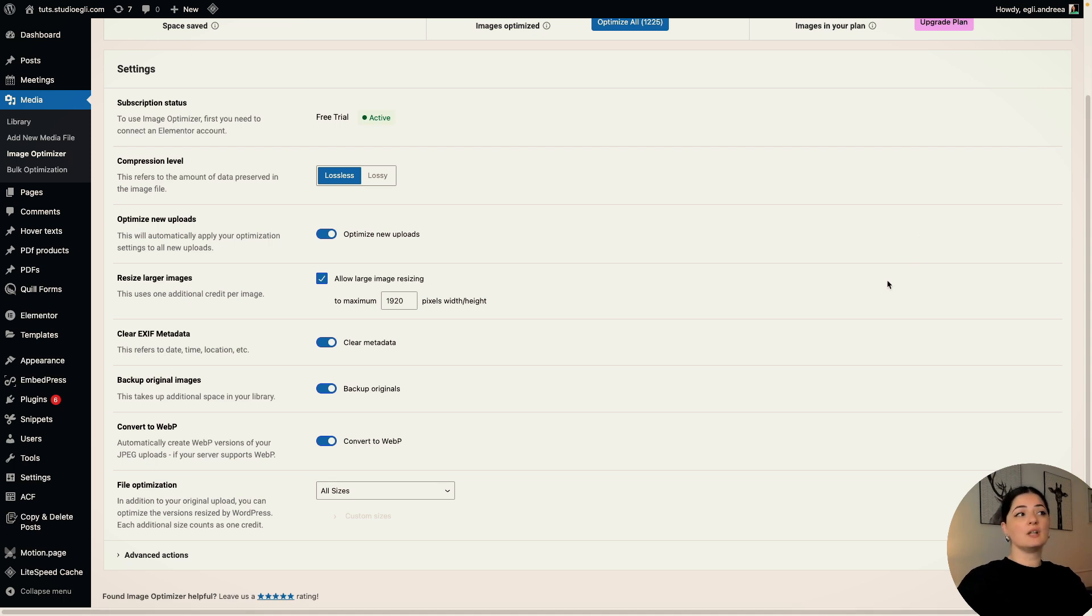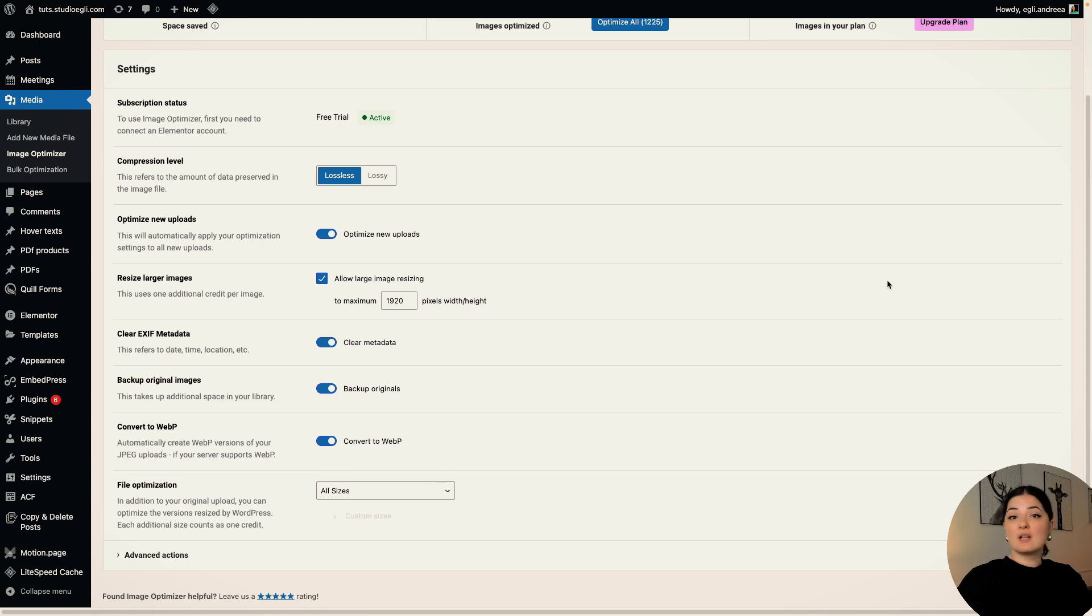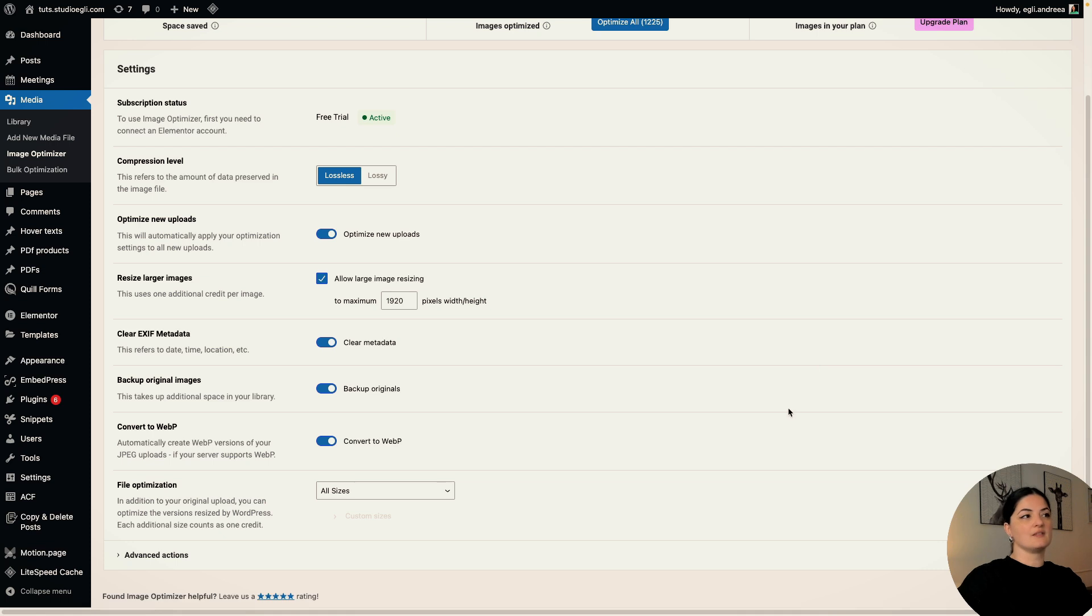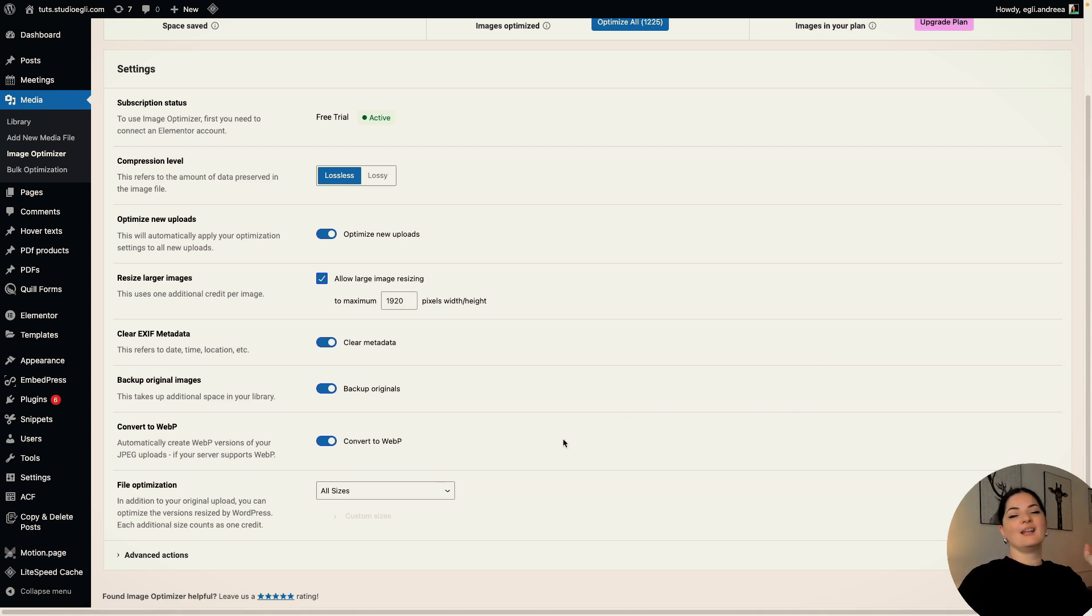So it is recommended to remove the EXIF metadata for privacy, for security, and for consistency in general. So if you want your images to be optimized for SEO, use alt text, use titles for your images, other things, but this EXIF metadata, this is negligible in my opinion, and not only mine. Anyway, moving on.